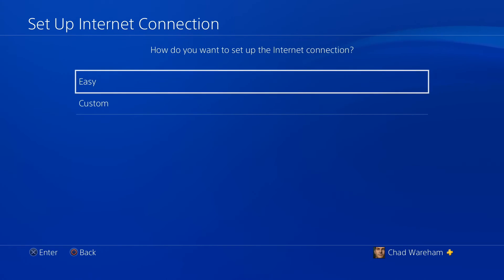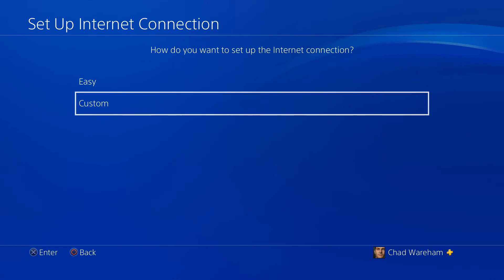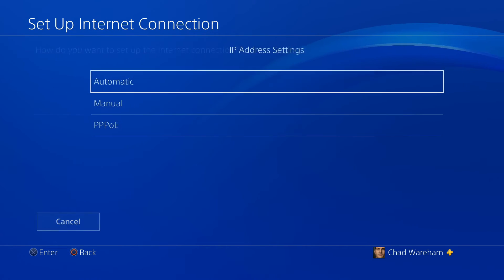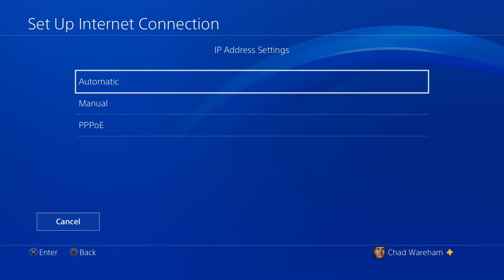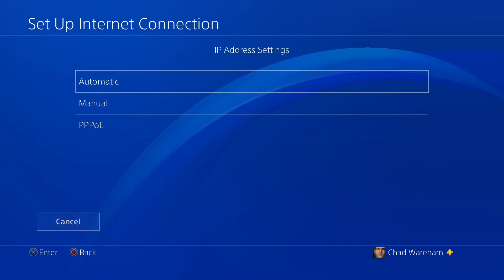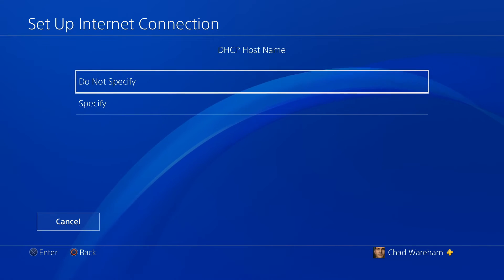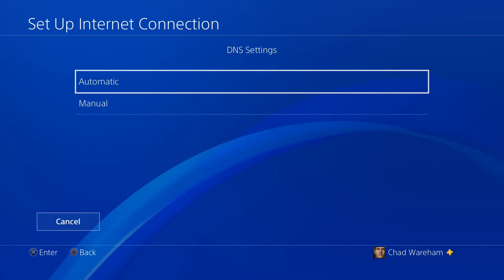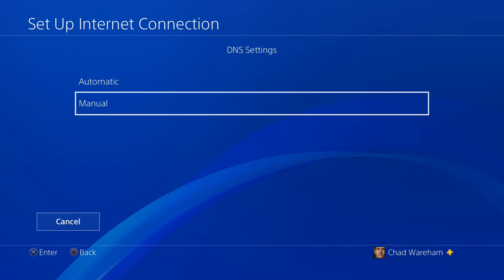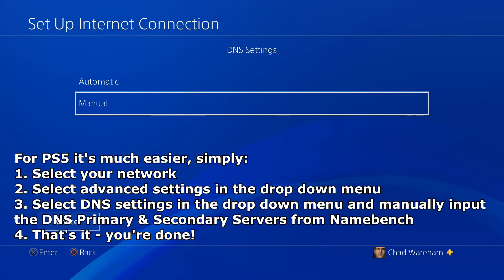We're going to be using LAN cable for this one and we're going to have a custom connection. This will allow us to input the DNS settings. Just press automatic, do not specify. DNS settings, this is where we want to change it.